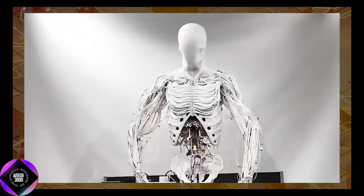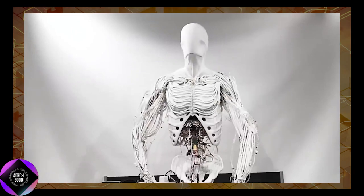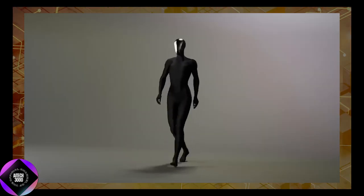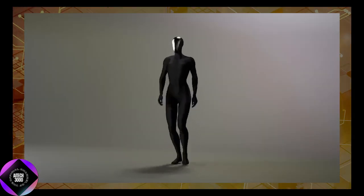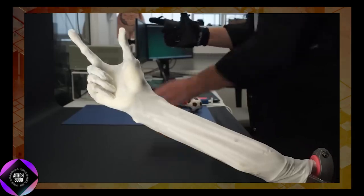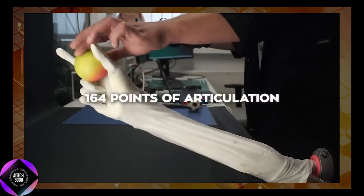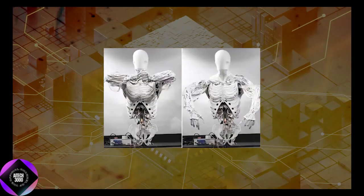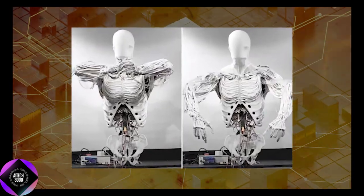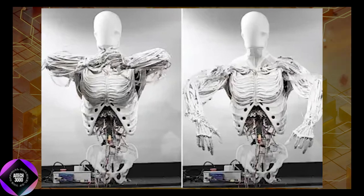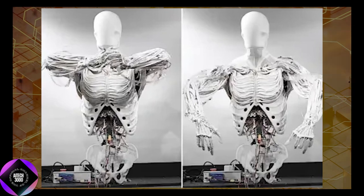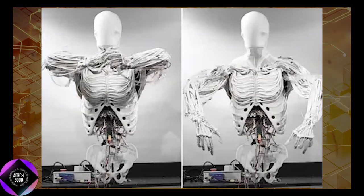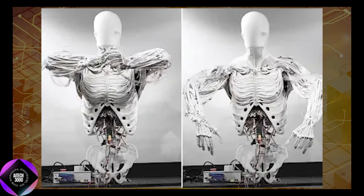Instead of using standard motors and actuators, Clone Robotics has developed synthetic organ systems that simulate human counterparts. For instance, the robot's polymer skeleton mimics the human body's 206 bones, complete with articulated joints and artificial ligaments.